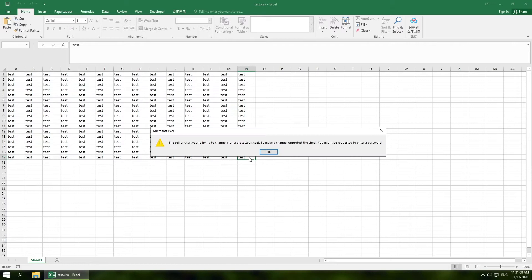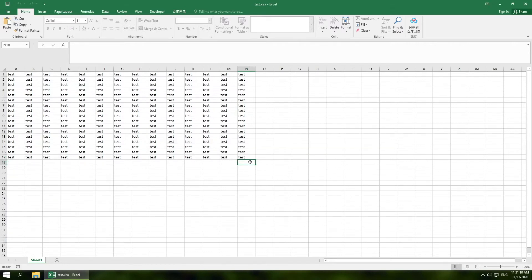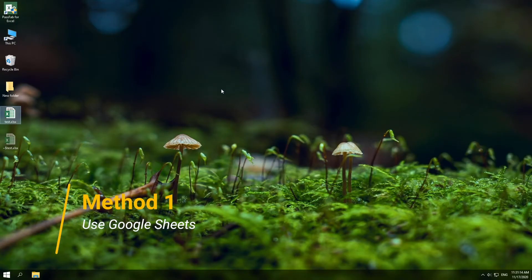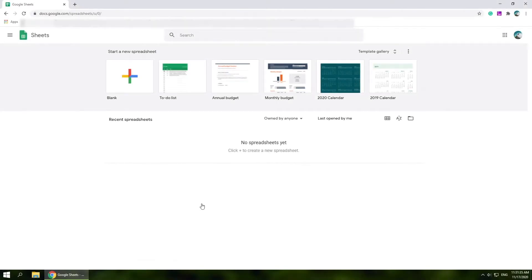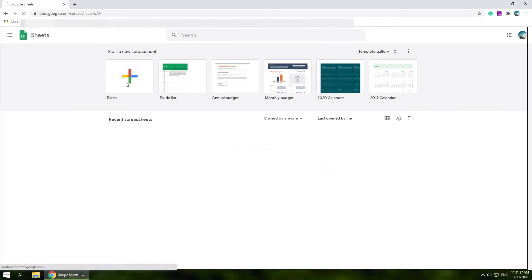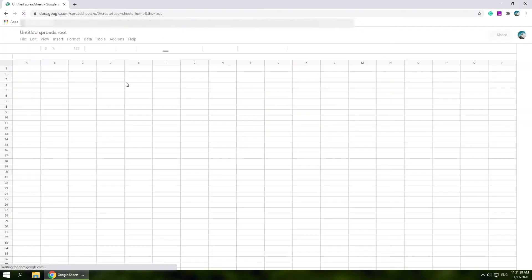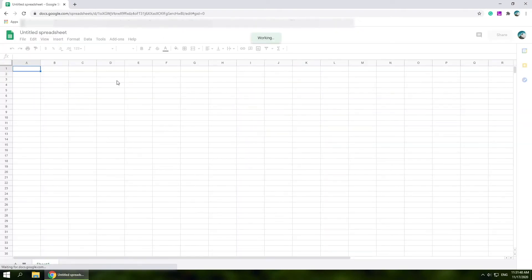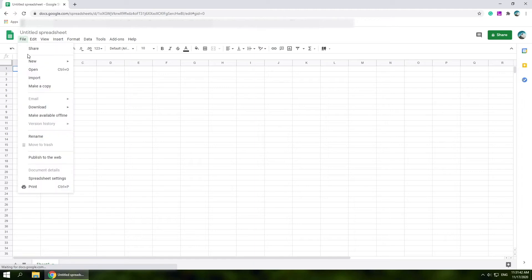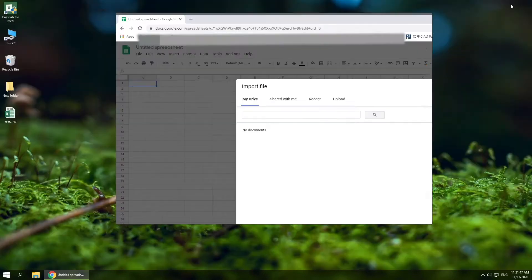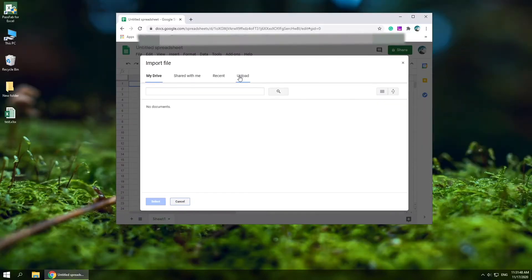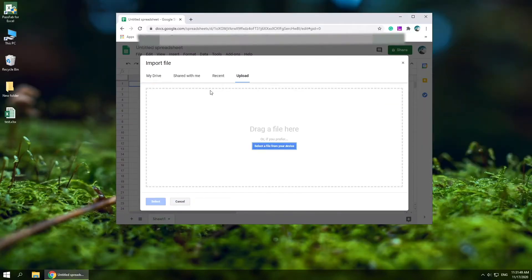Can't edit your worksheet because it is password protected? Here are three methods for you. The first method is to use Google Sheets. First, open Google Sheets, start a new blank spreadsheet, click File, choose Import, select Upload, and import your file.